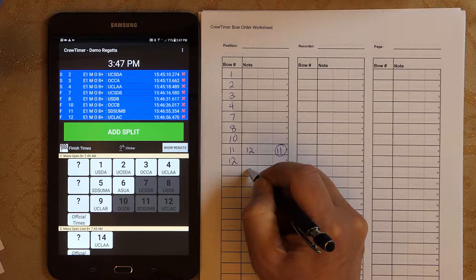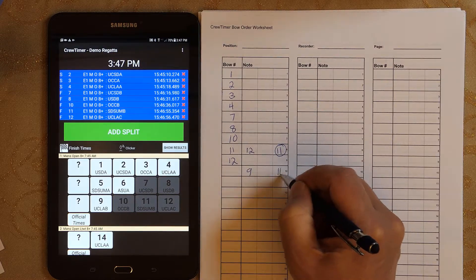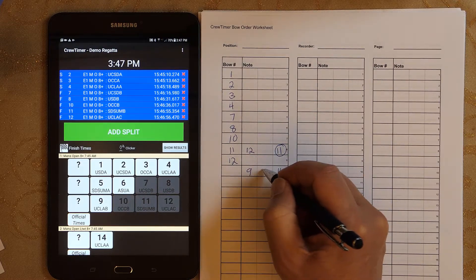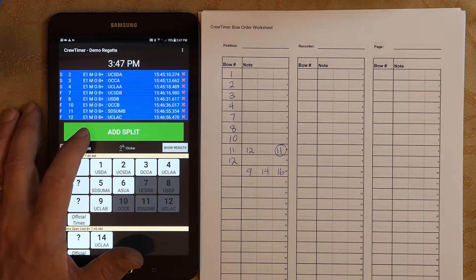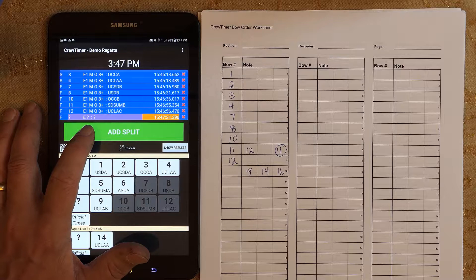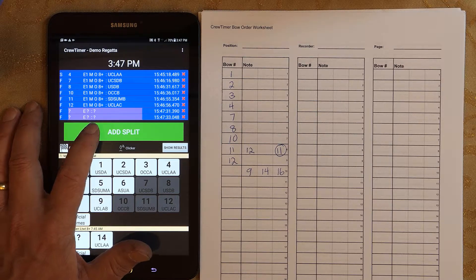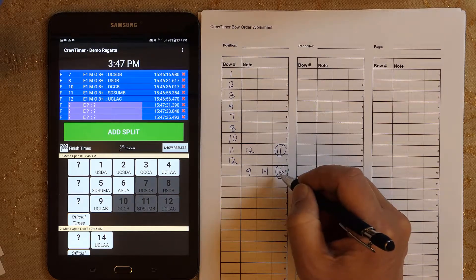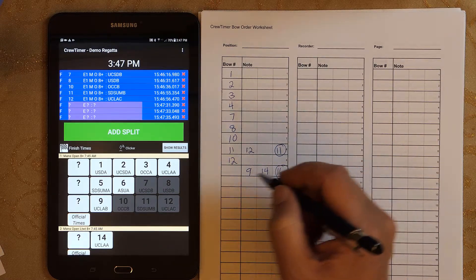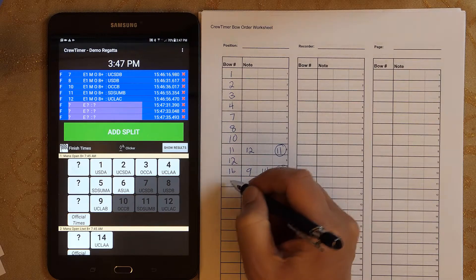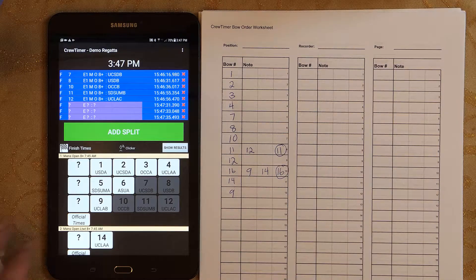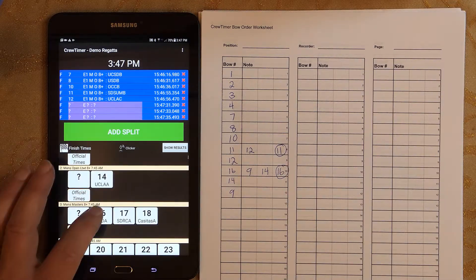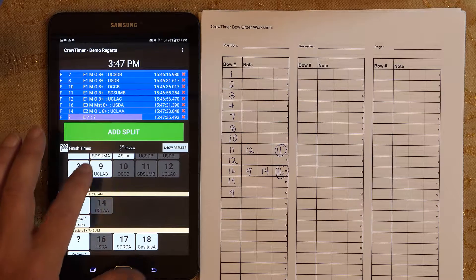We have three boats approaching: nine on the inside, sixteen on the outside, with fourteen in the middle. Looks like it will be outside, middle, inside. Mark. Mark. Mark. Since the order was established as outside, middle, inside by the spotter, the finish order is recorded and transcribed to the tablet. Transcription speed is not required. Here we have recorded the times on the tablet.